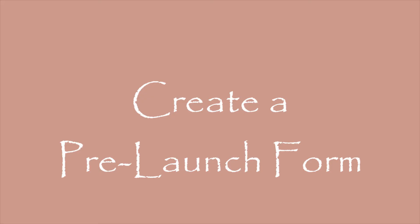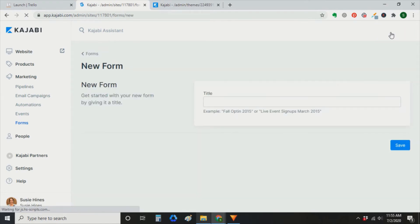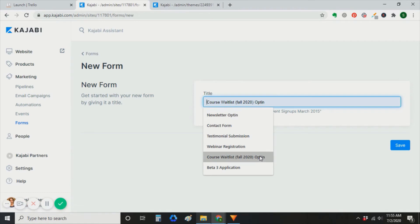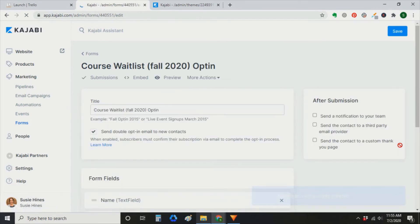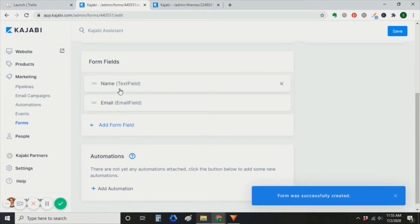The next step is we're going to create a pre-launch form in Kajabi. Again, you're going to go to marketing, forms, new form. And I would create it, call it course waitlist and give it a date of which launch you're talking about. I don't send that double opt-in, but that's up to you. Really, the only fields you need are name and email address.